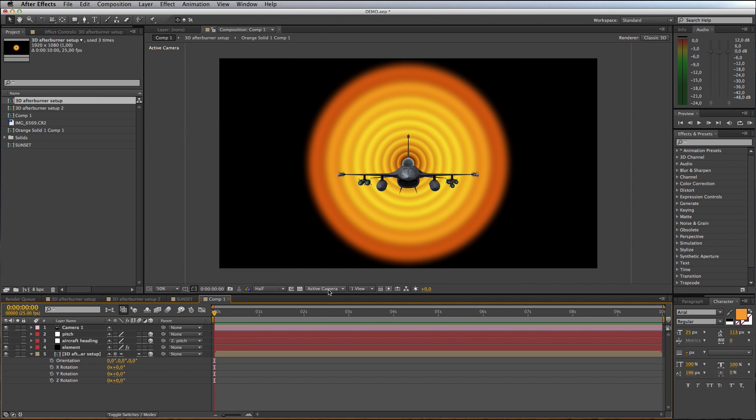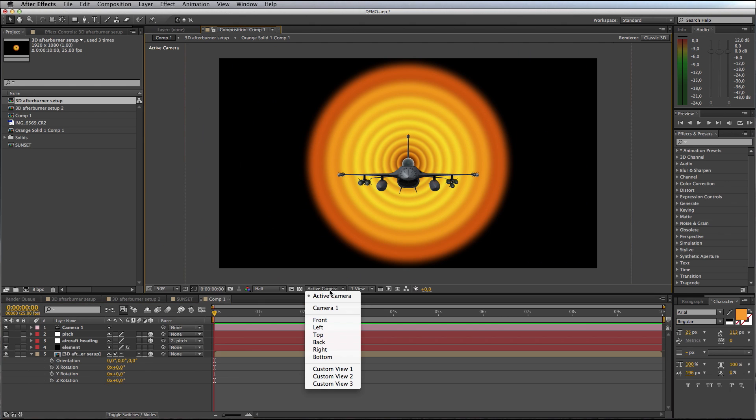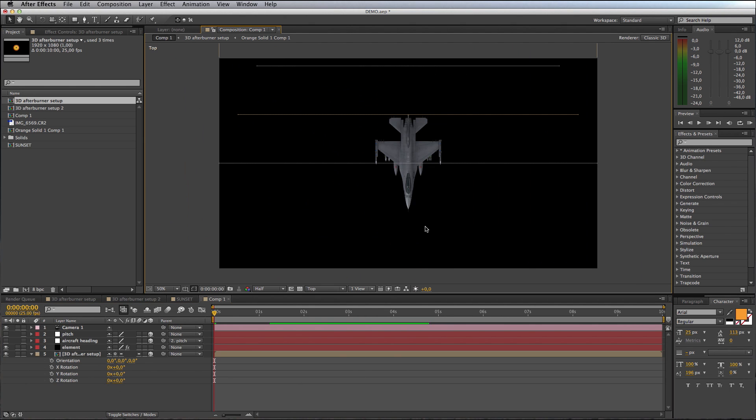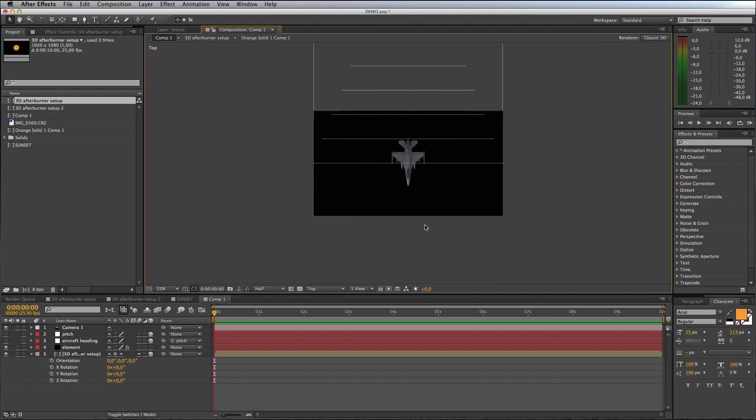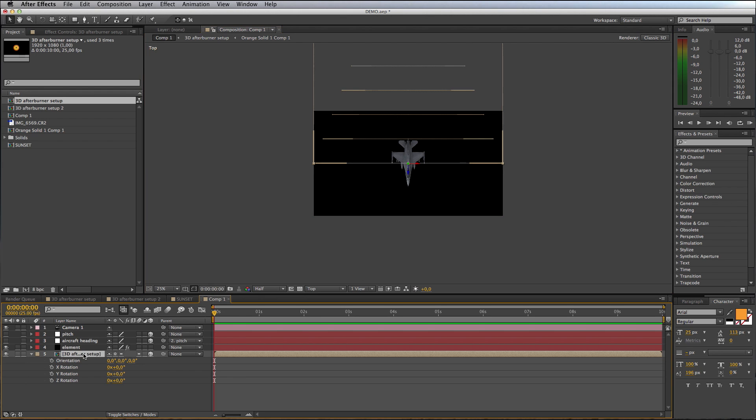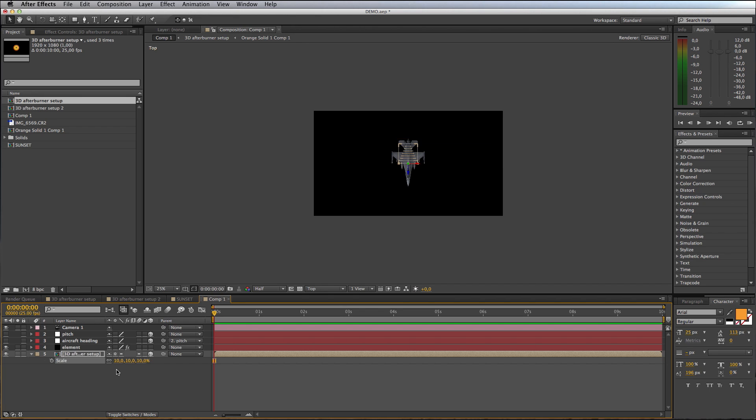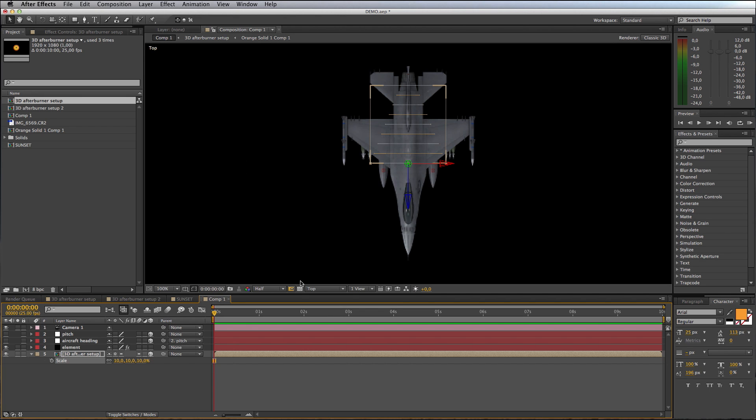Let's come up here to where it says Active Camera and change that to Top. We're getting a top-down view of our scene. There's our jet and this other object here is our pre-comp afterburner layer. You can see it's definitely way too big. I'll click on it, access its scale properties by pushing S on the keyboard, and let's just try scale it down to say 10 percent.